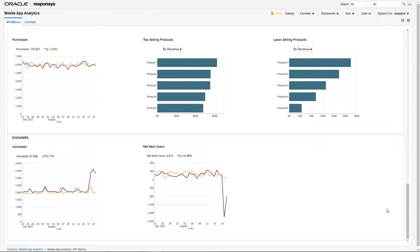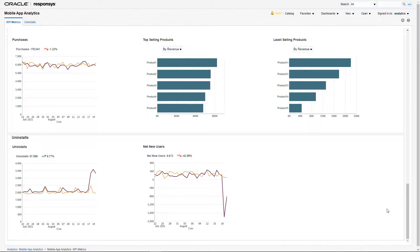And lastly within the uninstalled section, marketers are able to understand uninstall trends detected in Responsys.